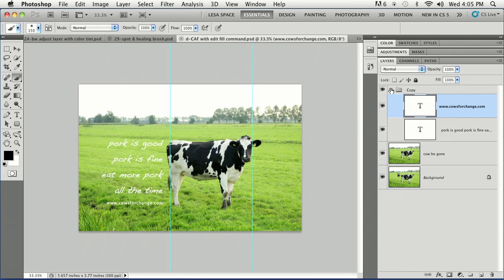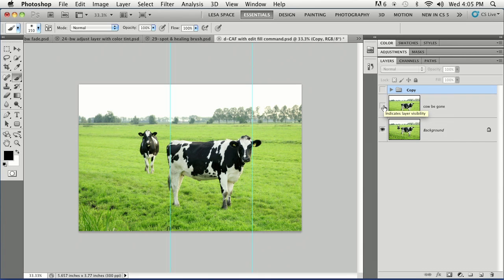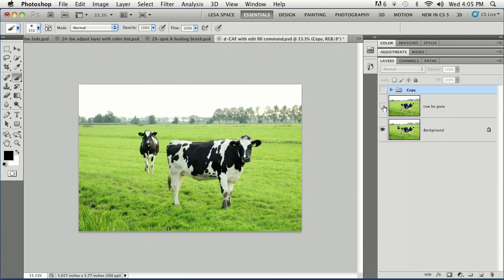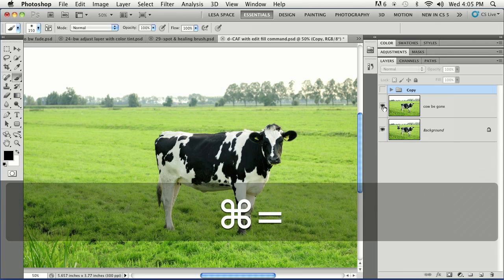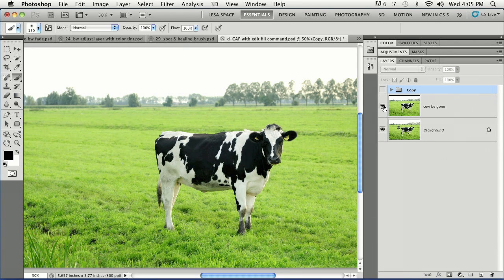This original used to have another cow. We're going to use content aware fill to get rid of that cow, and that's a fun thing to do on its own. I highly recommend that on a Friday or Saturday night.